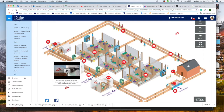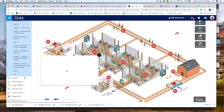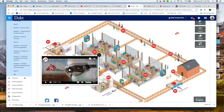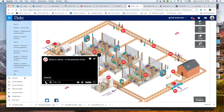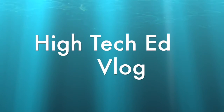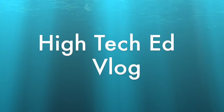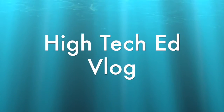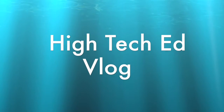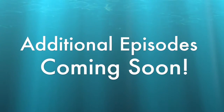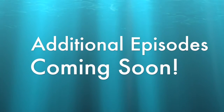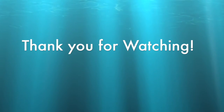ThingLink is a very easy tool to use, and it allows you to take an otherwise very powerful image and turn it into something even more powerful and engaging for your students. And that concludes our very first High Tech Ed vlog. We hope you enjoyed it. We look forward to creating more vlogs in the very near future. We hope to see you then. Thank you for watching.